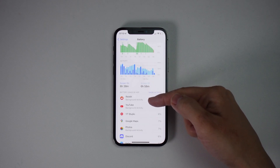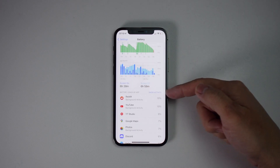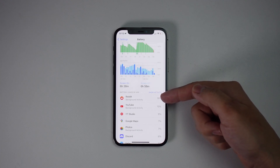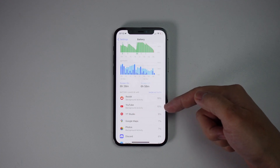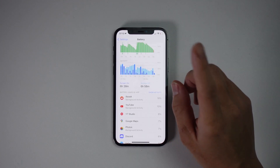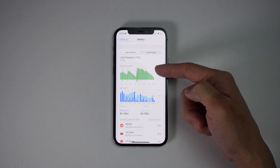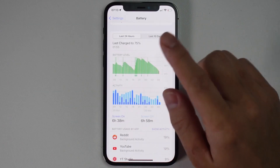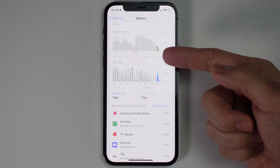Here it's showing that Reddit has used 19%, YouTube has used 10%, YouTube Studio has used 9%, and so on. However, this does not clarify exactly what caused this particular battery drain. All you need to do is tap on a section of the chart and it's going to isolate which app drained the battery during that time.